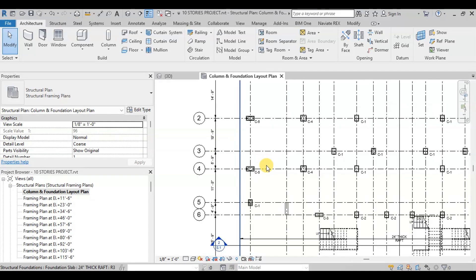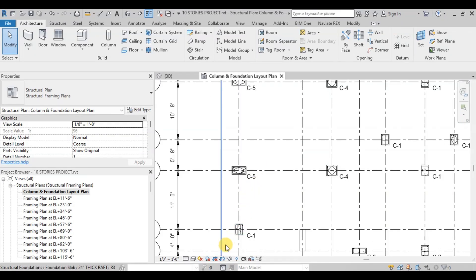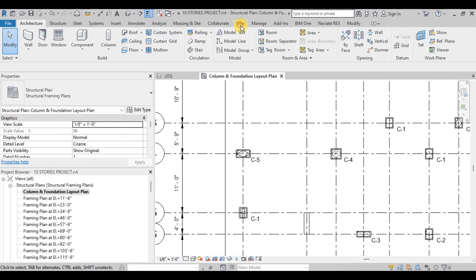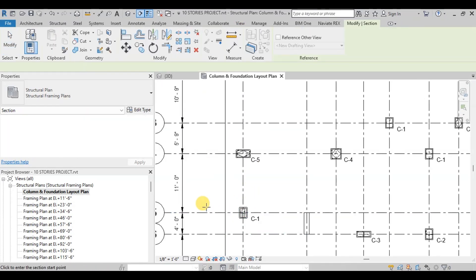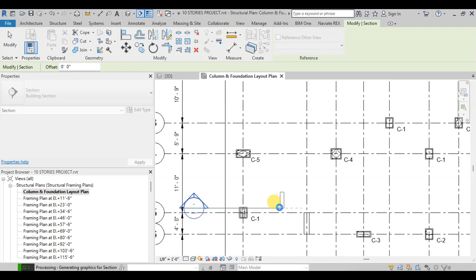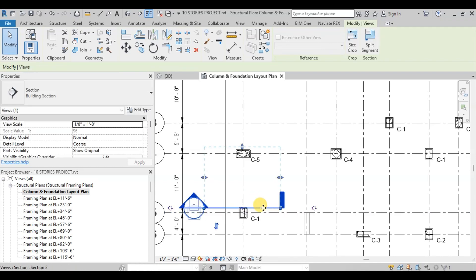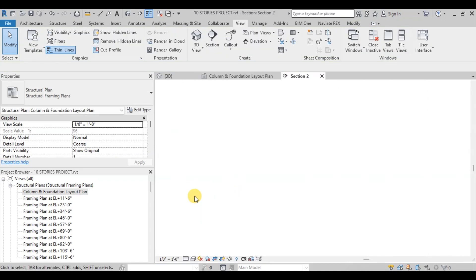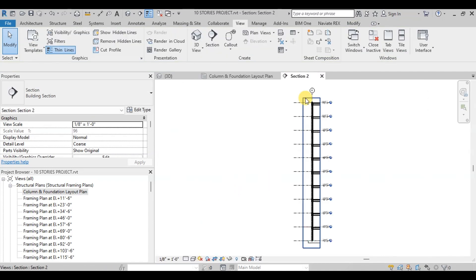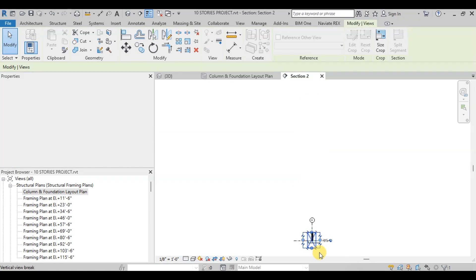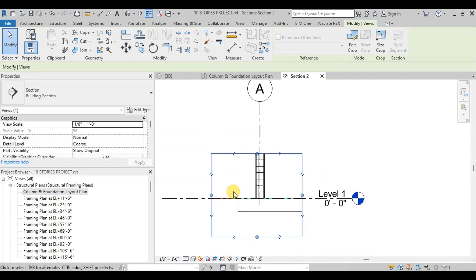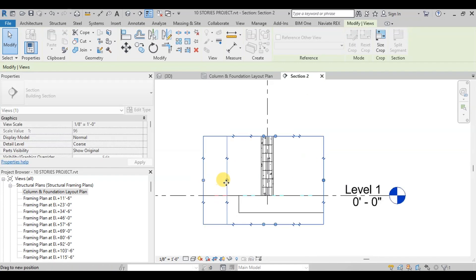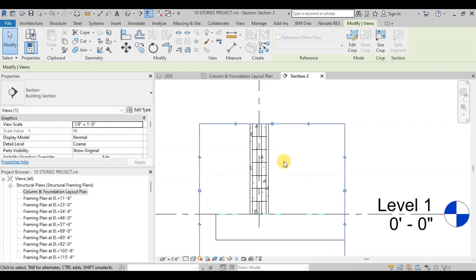We will create a typical sectional detail of the raft. Go to Views and cut a section through a column and raft. Now adjust the depth of the section and then open the section by double-clicking on it. Now reduce the depth of the section just to view the raft and the start of the column.